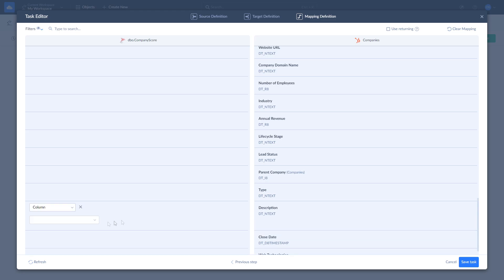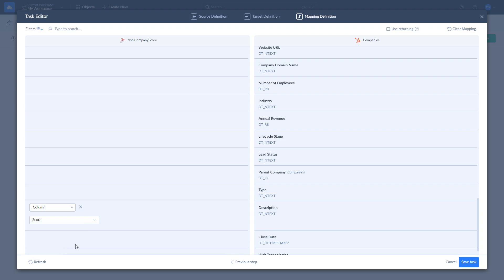Skyvia tries to map fields automatically. However, you can remap any field as you see fit. There are four mapping types available: Column, Constant, Lookup, and Expression. Once fields are mapped, click Save Task.